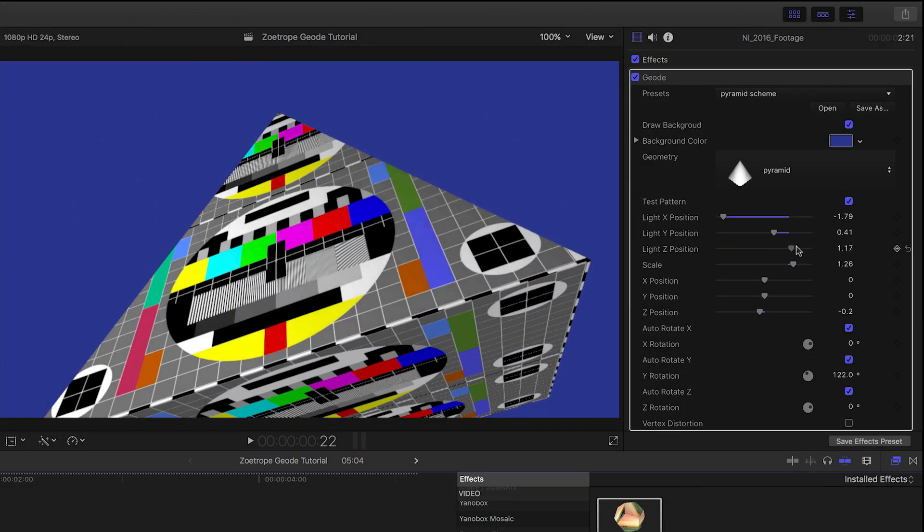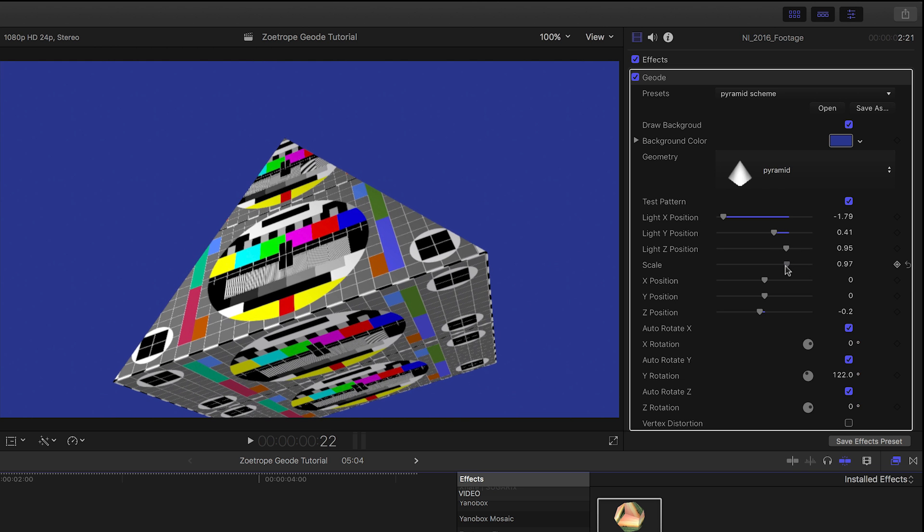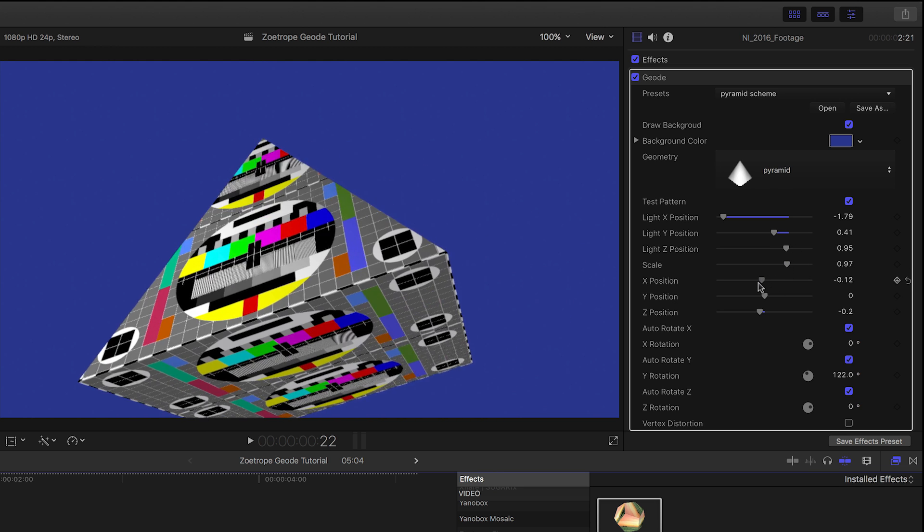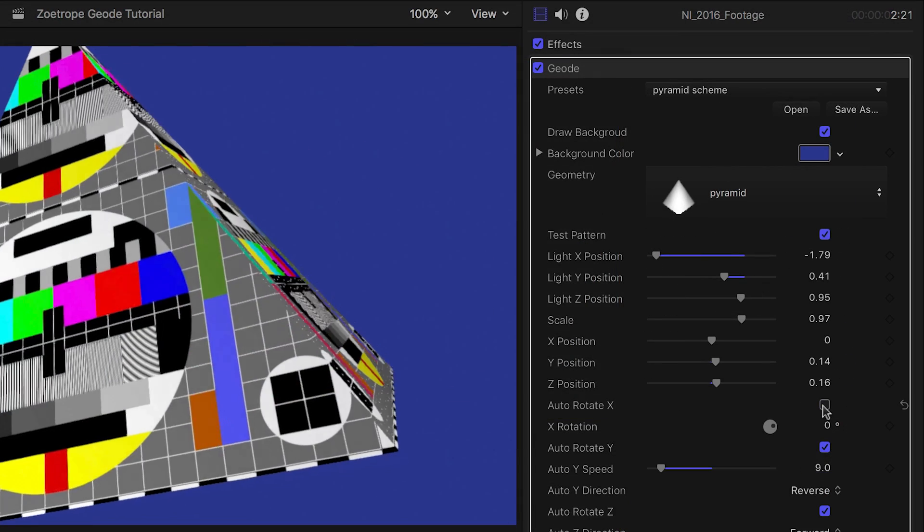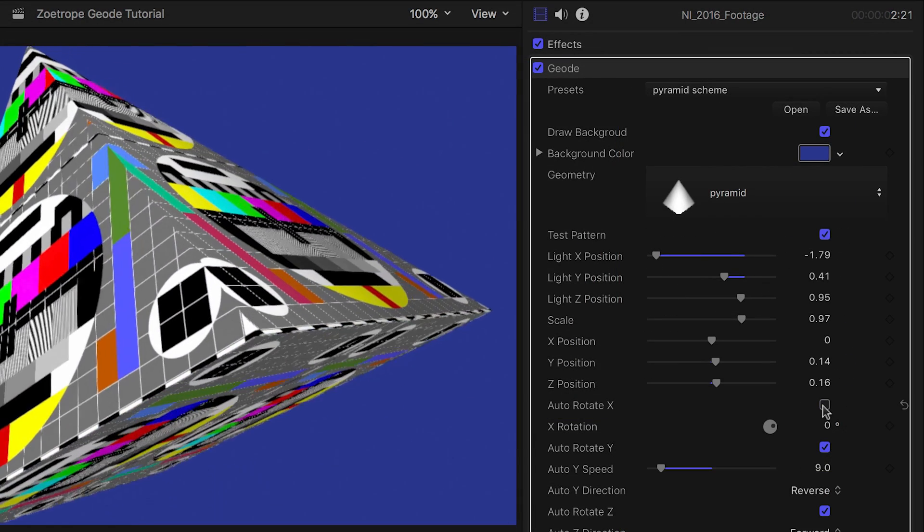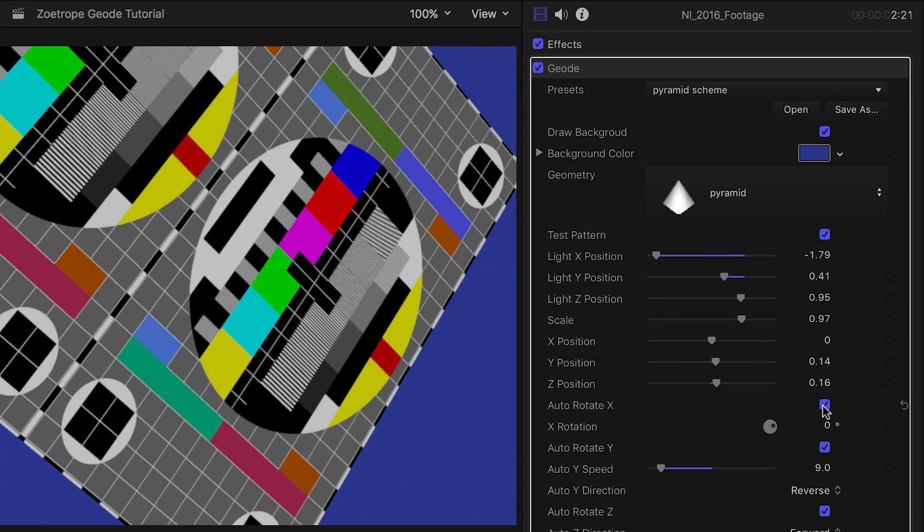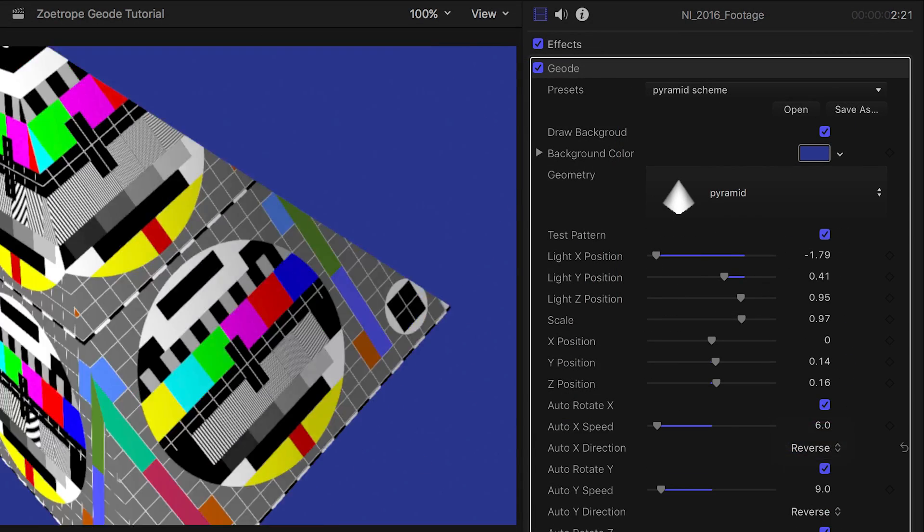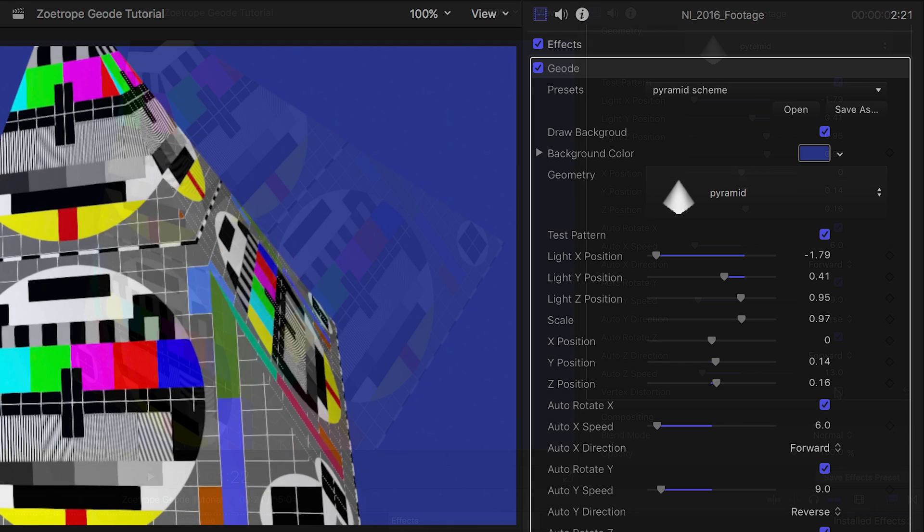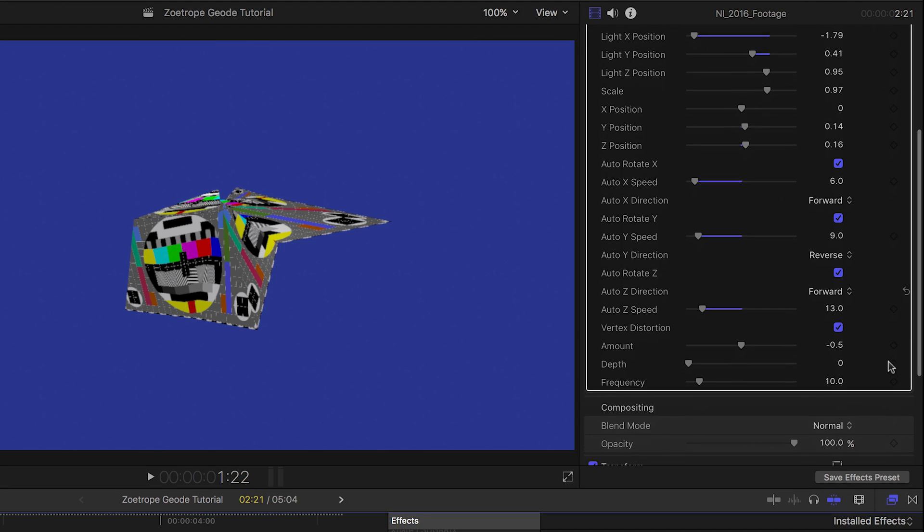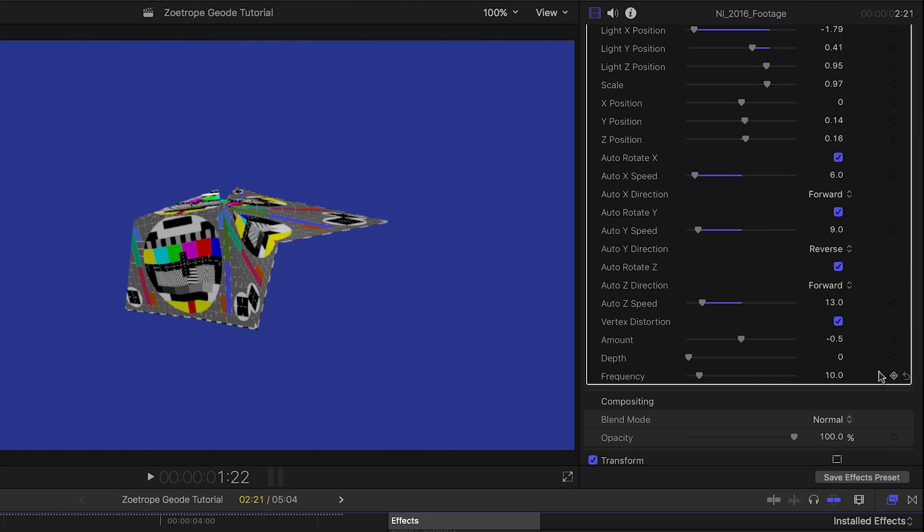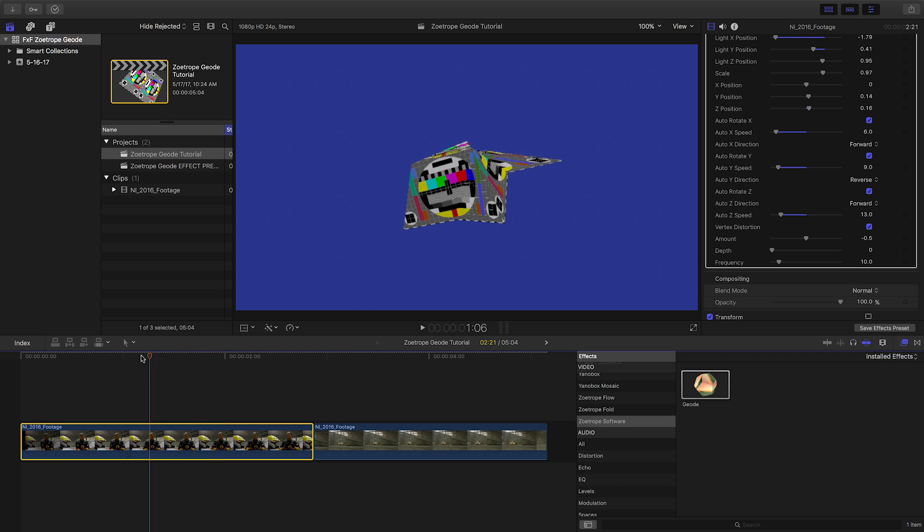The next set of parameters allow you to control the position of the lighting and the 3D object's scale and position. Next, we can tweak or turn on and off the auto-rotation in the animation on each axis independently. Checking Vertex Distortion allows you to really distort the shape and allow it to fold all over itself.